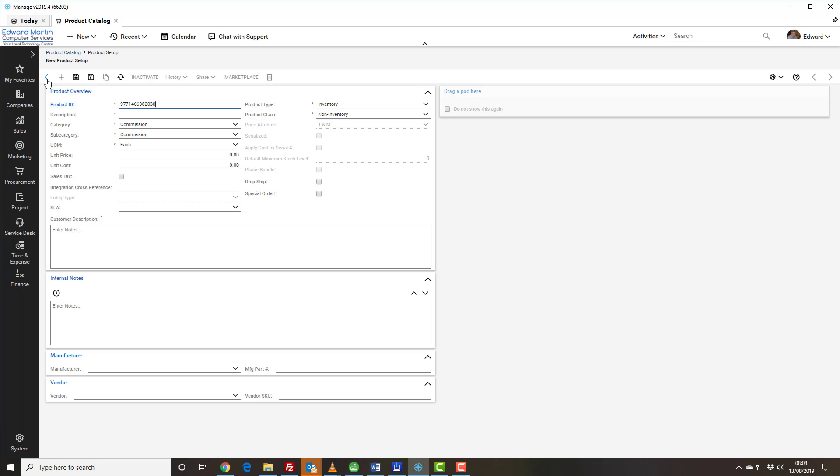Then we tab to the next line and enter the description, and it is important that it starts with the manufacturer's name. So if it is an Epsom ink cartridge, it would start with the word Epsom. This helps us to do searches on products at a later time. So we might type in Epsom 18XL black cartridge.